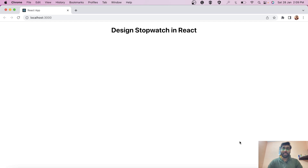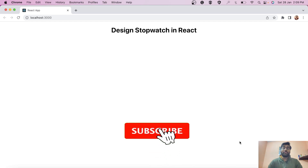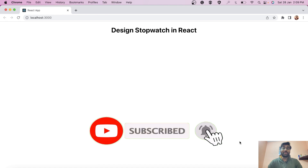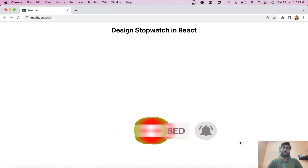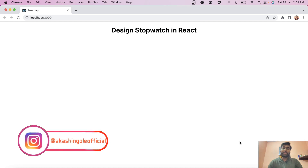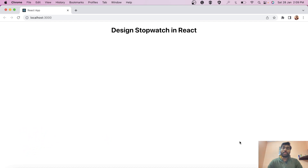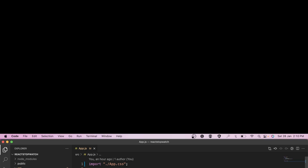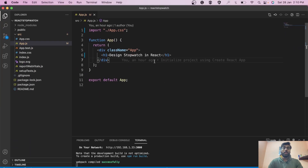Hey everyone, welcome back to the channel. If you have not yet subscribed, please go and click that subscribe button. In this video we will learn how to design a stopwatch in React. One of my friends got interviewed at Amazon and was asked to build a simple stopwatch with basic functionality — a start button and a stop button.